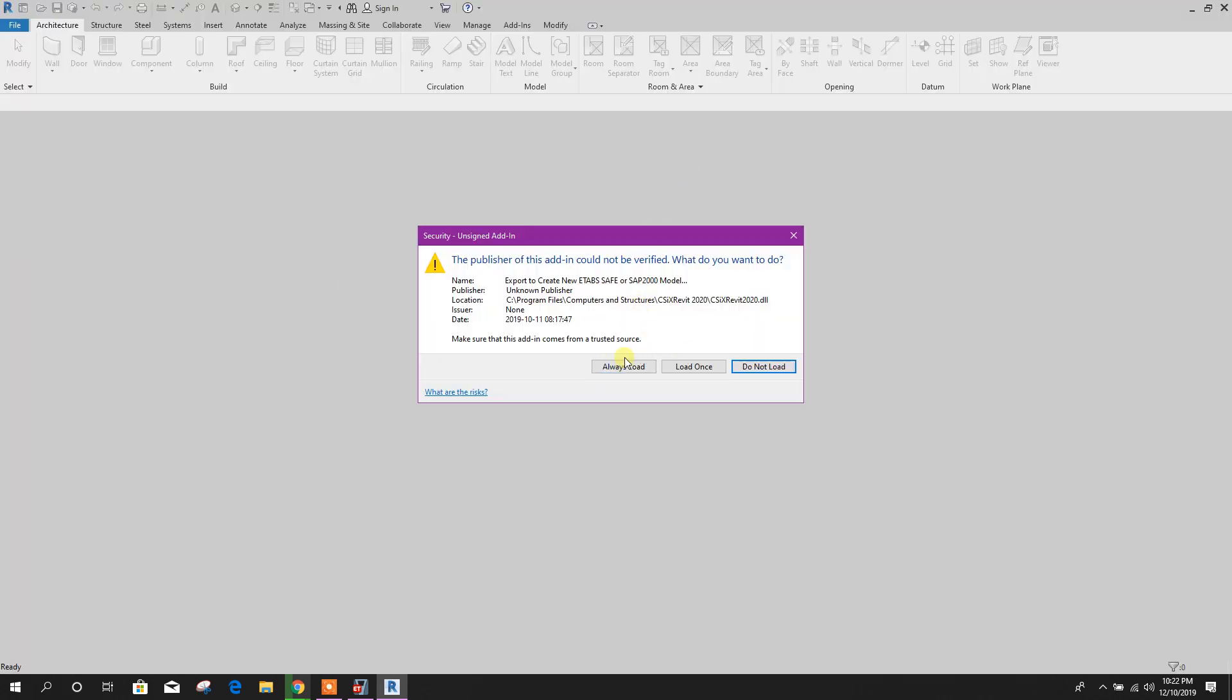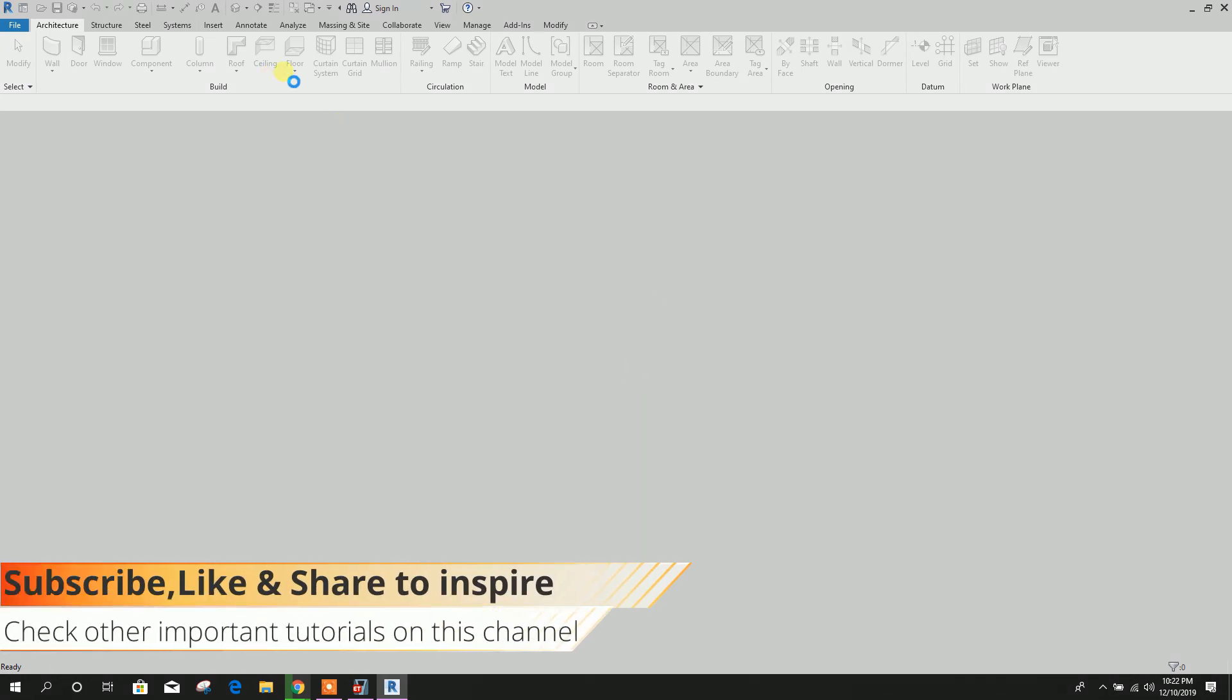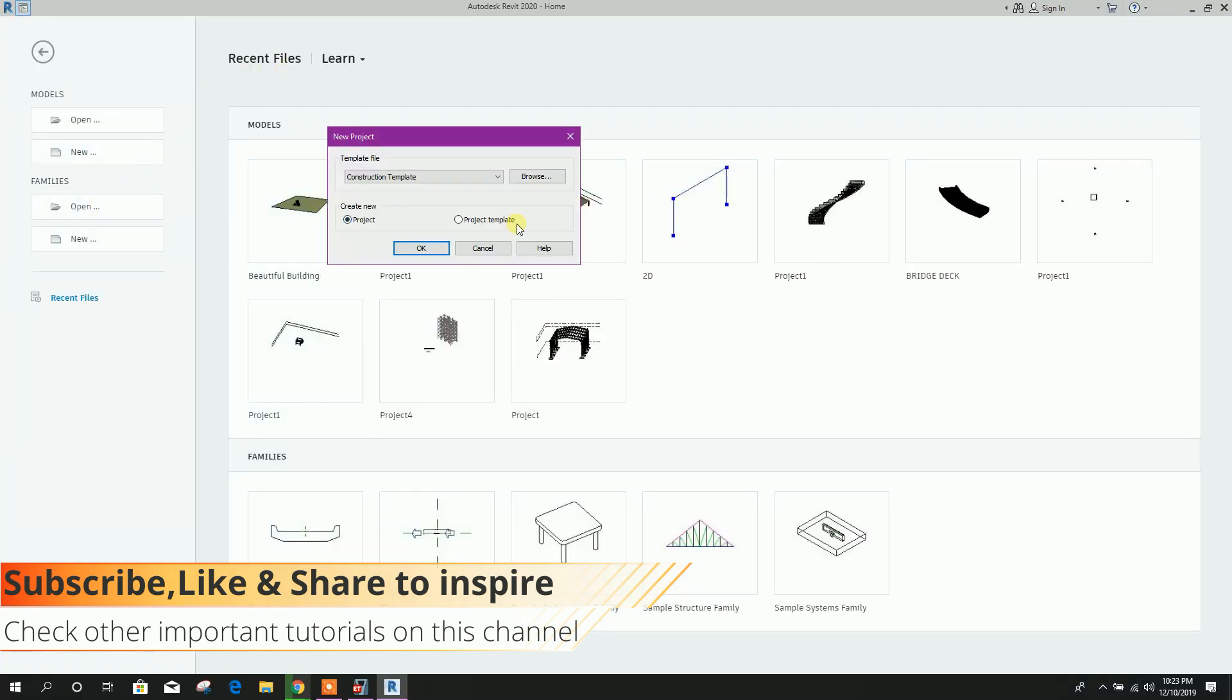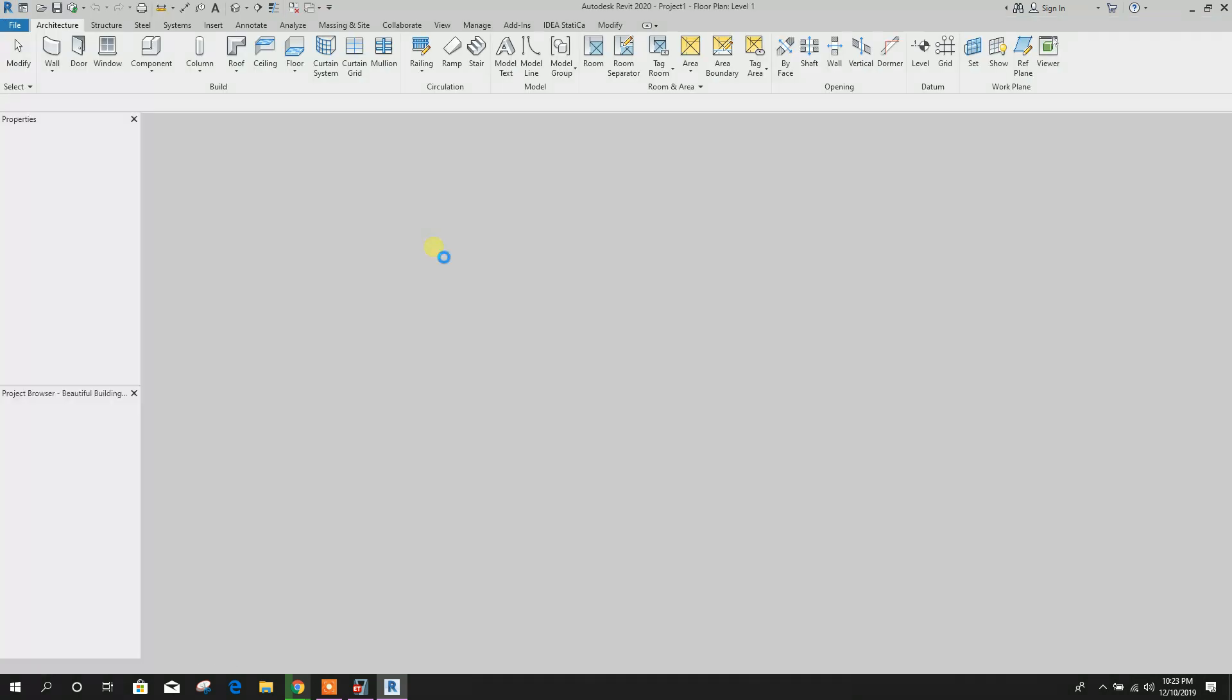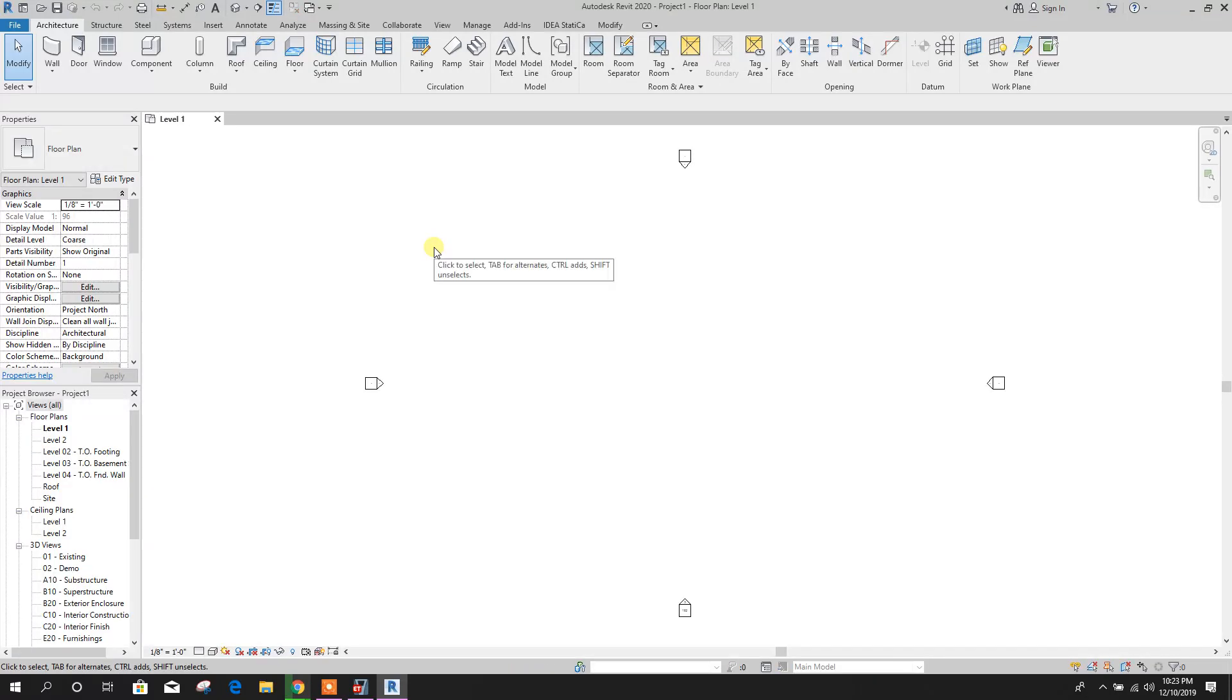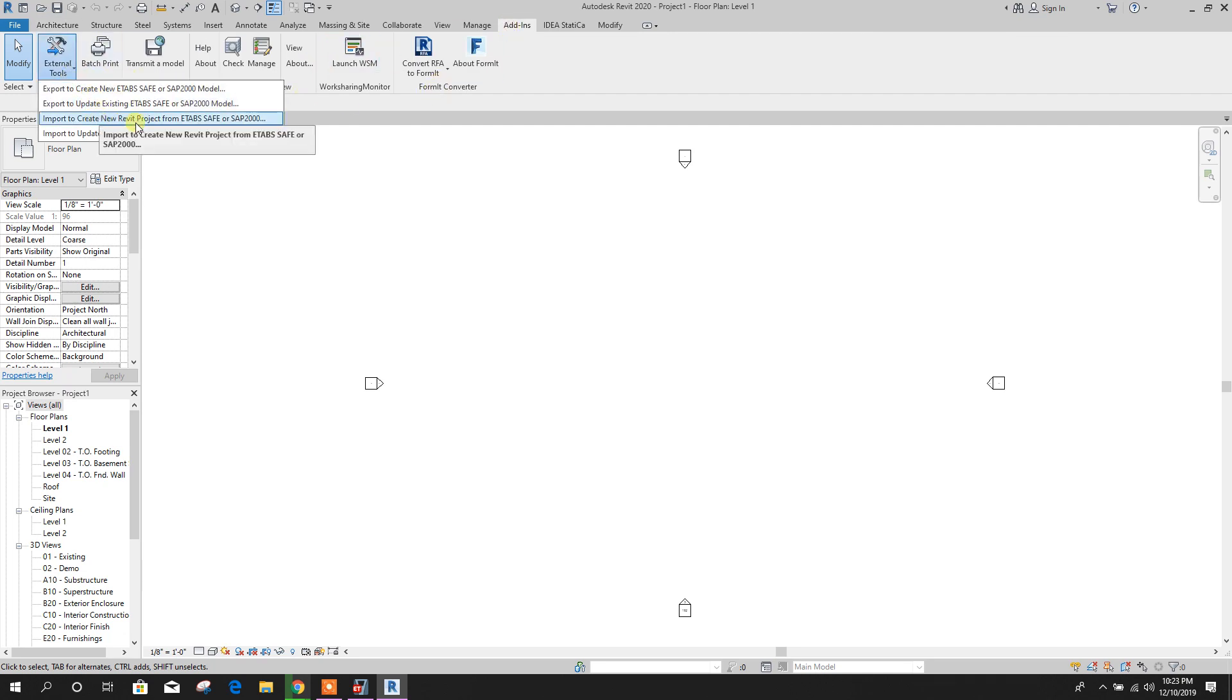Here, this one, add-on added CSIX Revit 2020. Always load. Now go to new. Now go to new, Revit construction. Here, add-on, import to create new Revit project from ETABS.